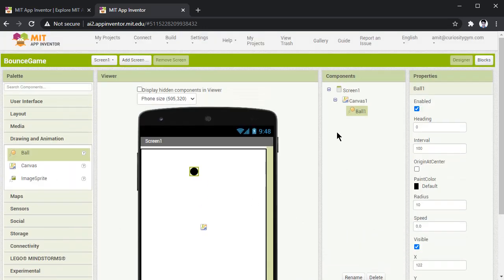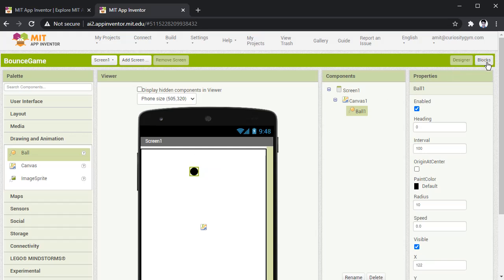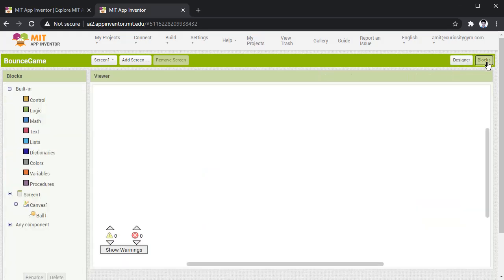Now that's it for user interface. Now we will see how we are going to do the programming. So press on blocks. Here in this white area, we are going to write our code.